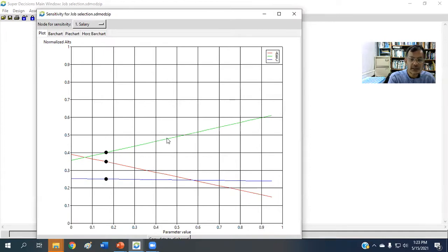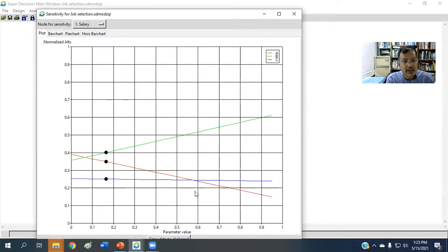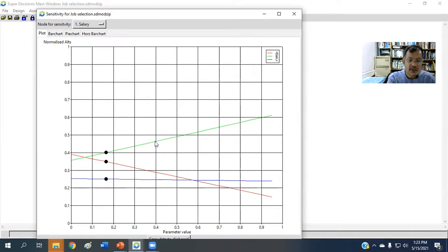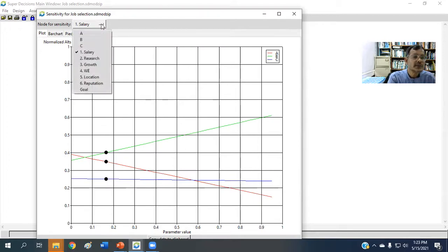So B is the best alternative. If we keep on increasing salary weight, the choice B still remains the same. But if we go to another one, let's say research,